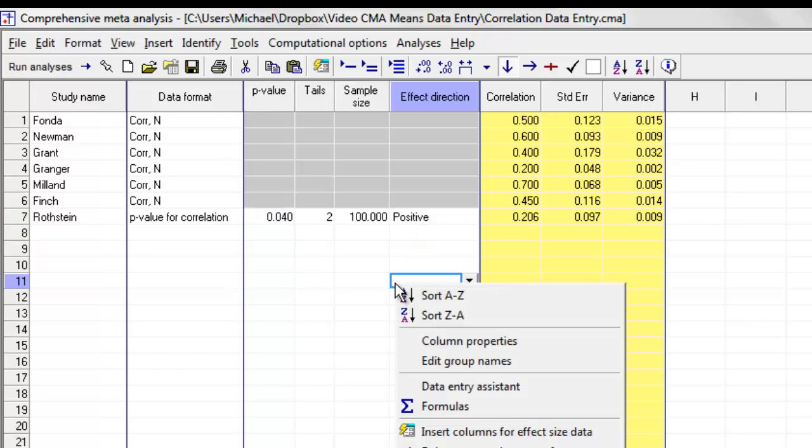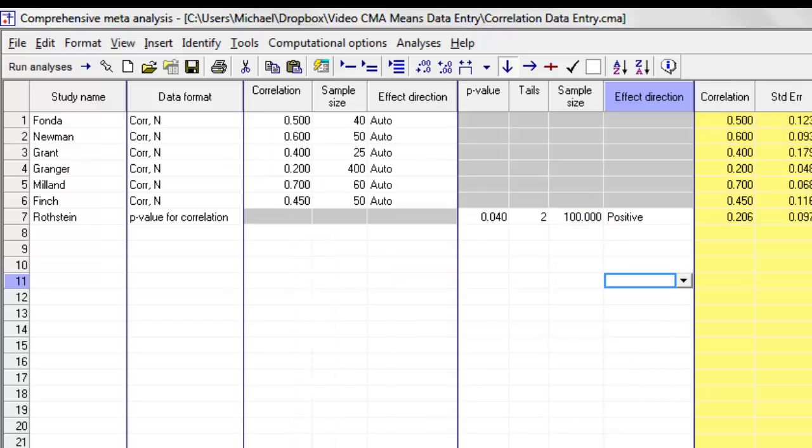As a matter of fact, I can right-click over here, say show all data entry formats, and you can see that what the program is doing is very similar to what you can do in Excel by simply hiding sets of columns and then unhiding them.